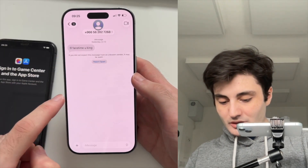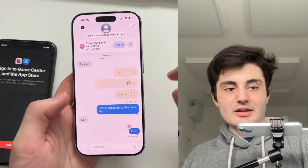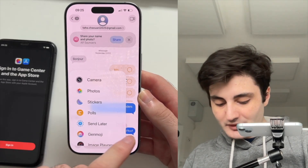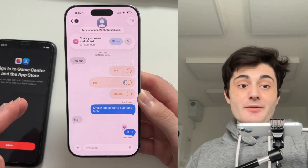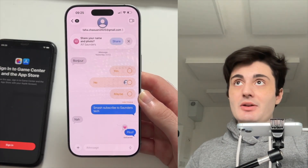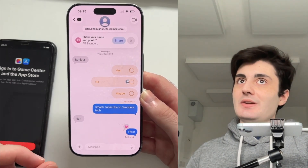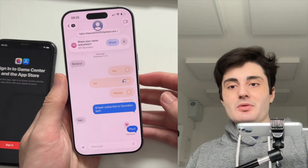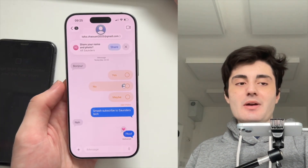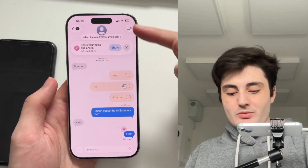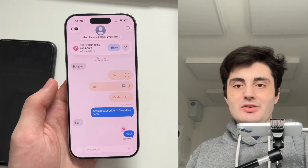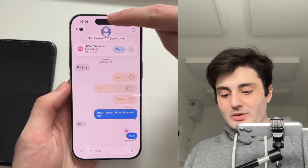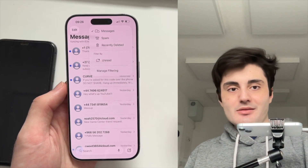There are also changes to Messages. There is a new polls feature — tap the plus button and you have the new polls option where you can create a poll and tap to choose yes or no. In group chats, if someone is sending messages, you can now see who is typing in the bubble rather than just a generic indicator. Also, if you have a contact poster created, it will show up in the background of your iMessage as a dynamic chat background.